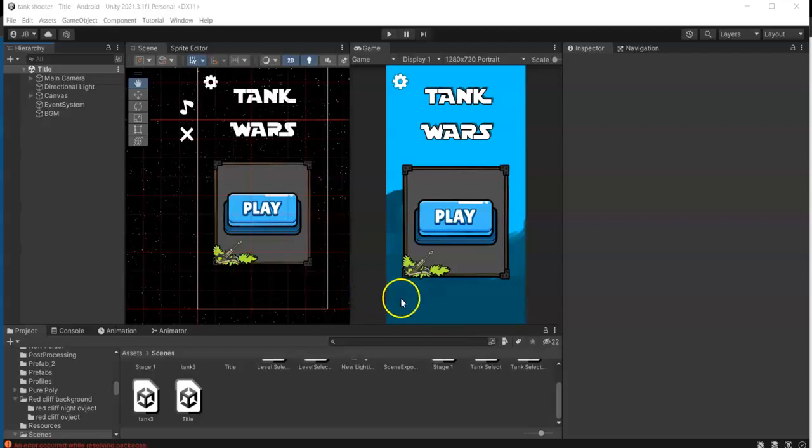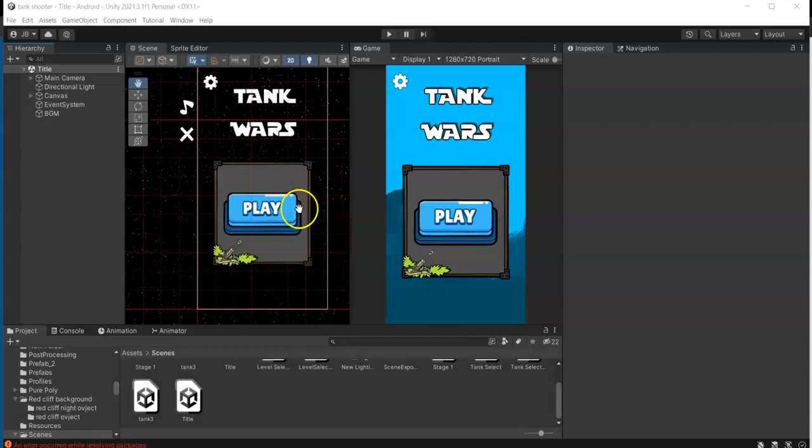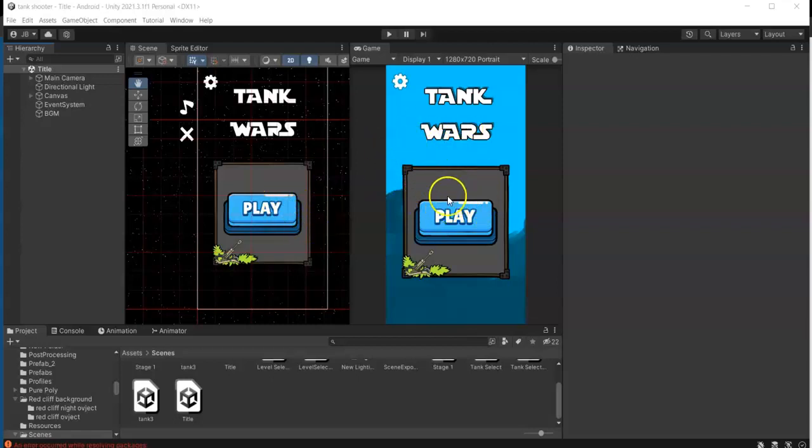In this video, I'm going to show you one small tip when creating multiple canvases. Here in my case, I have my title screen, and from here I want to go into my character or tank selection canvas.